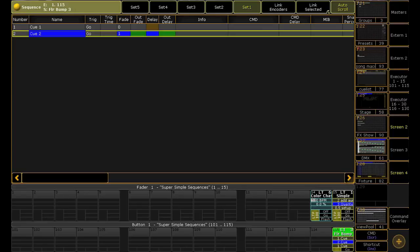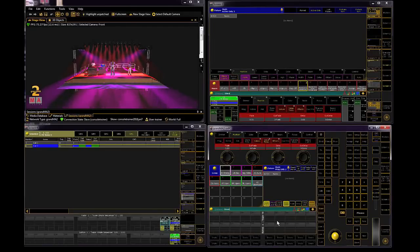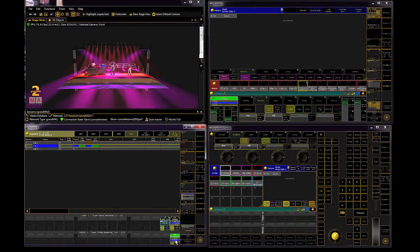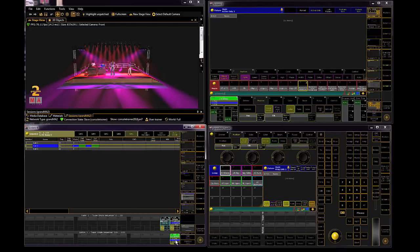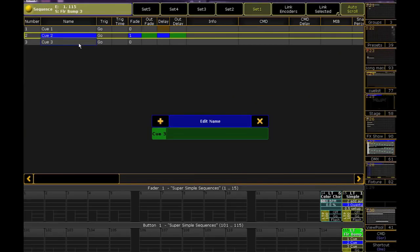So what I'm going to do is write a follow cue to do just that. This cue will be a blank cue, so make sure there's nothing in your programmer, and then store this nothingness as Q3 in your bump sequence. I'm going to rename it Release, but we'll need to do a couple more steps.